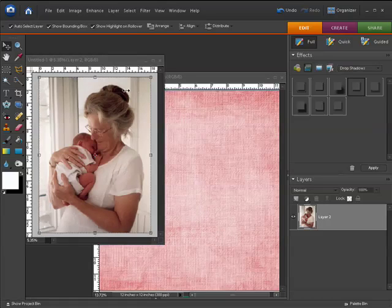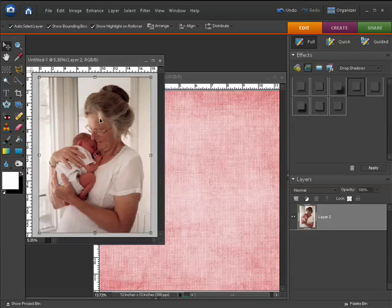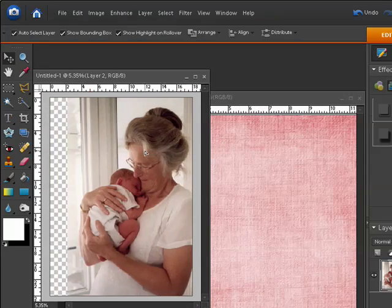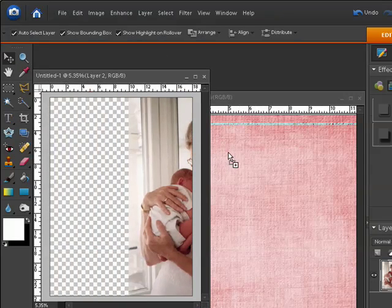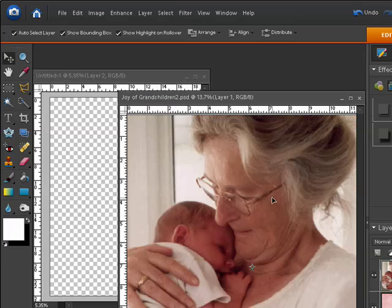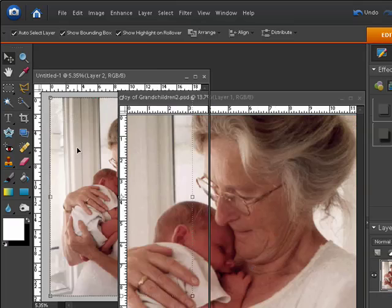The first step is to copy the photograph over onto the scrapbook paper. In the toolbox, select the Move tool, then come down to the photograph, click the mouse button and hold it down, then drag the photo over on top of the scrapbook paper and release the mouse button. You'll see the photograph come into place.